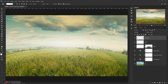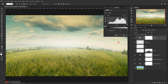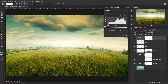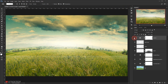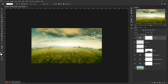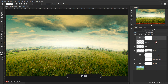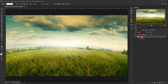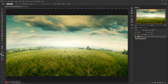Now I'll apply a Levels adjustment, darkening the midtones quite a bit to about 0.70. I'll select all the layers in this group by pressing Shift while selecting, then press Ctrl+G to put them in a group. I'll call it 'BG' for background. We now have the entire background created and organized in one folder.